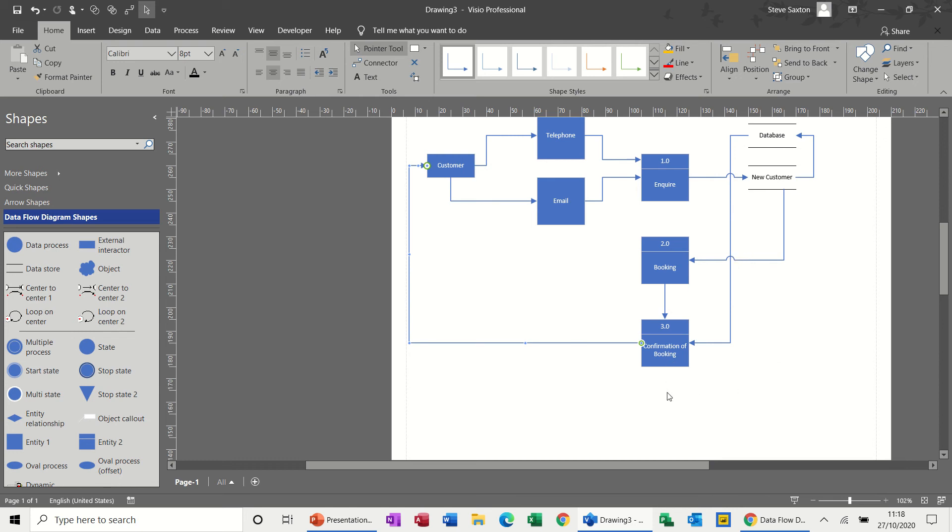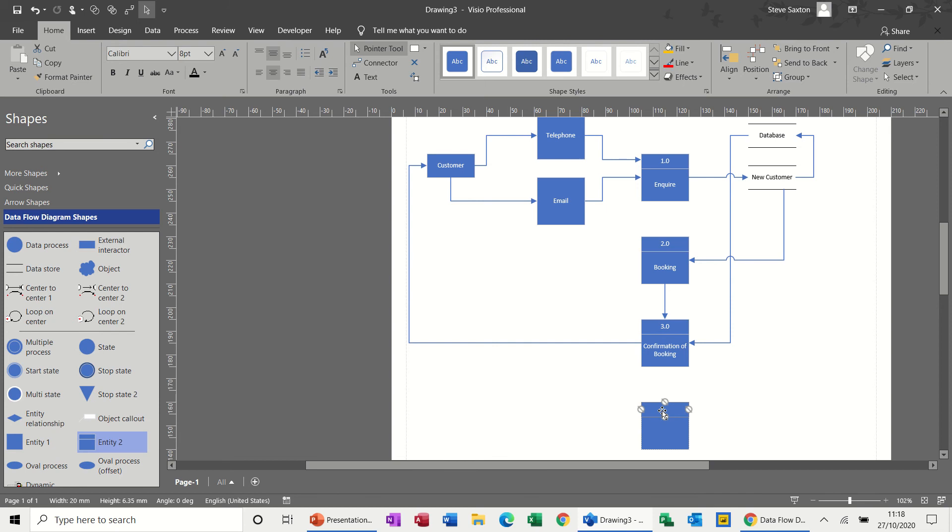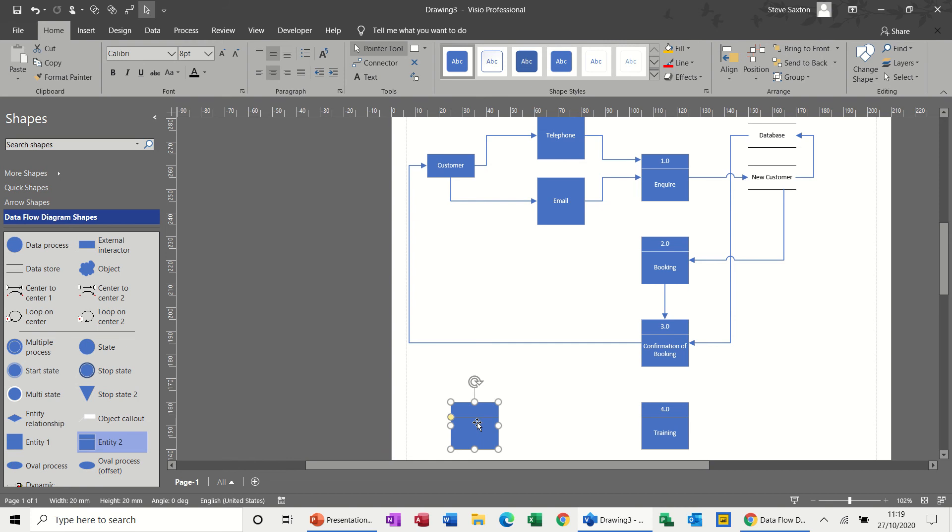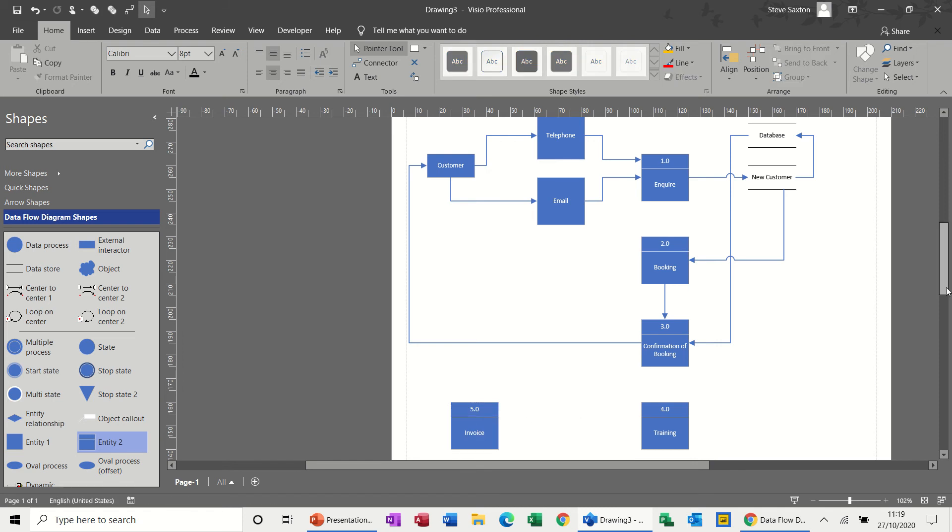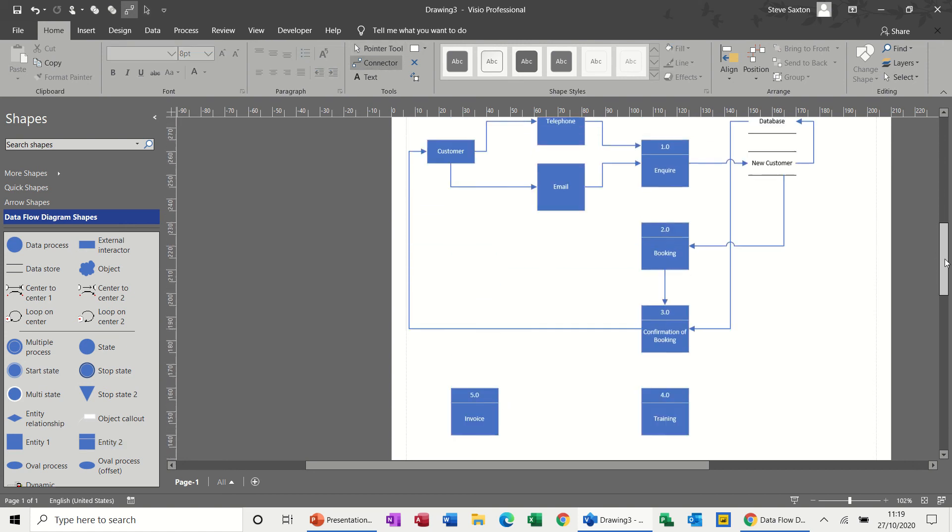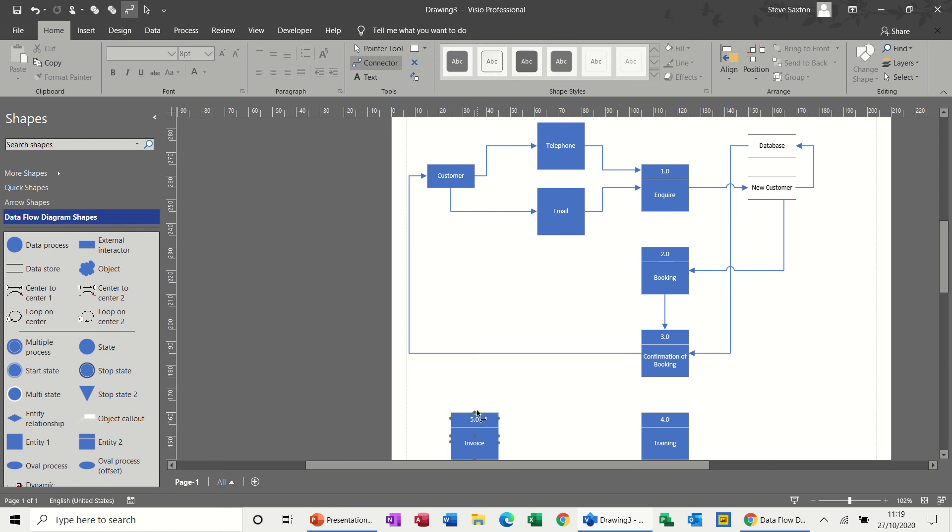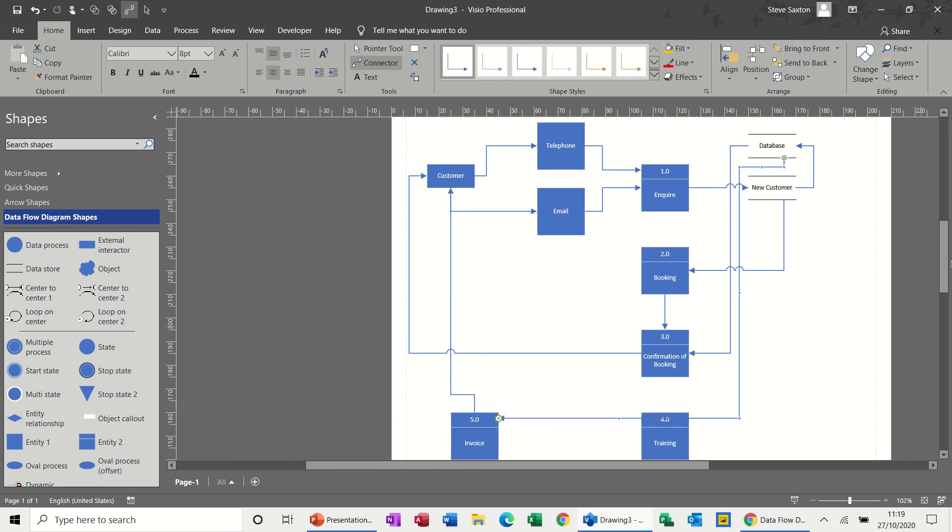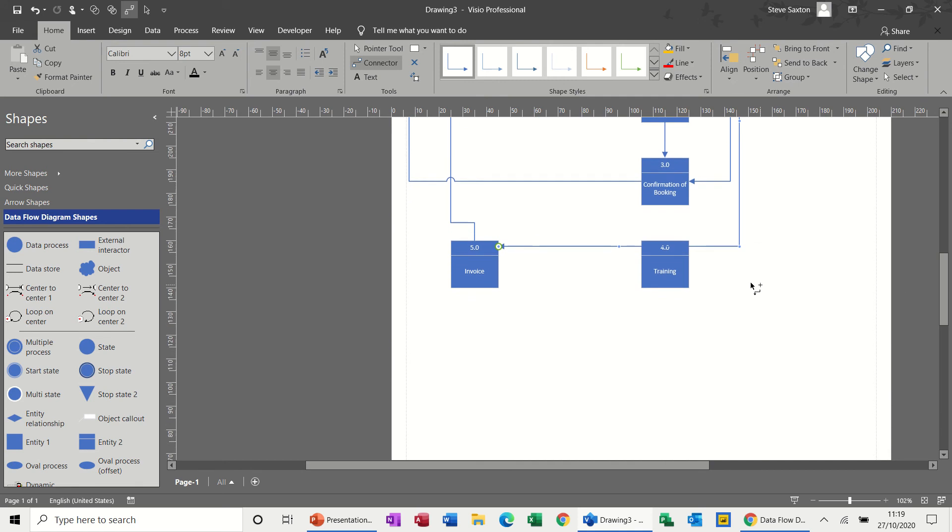Now, confirmation of booking. So the next stage would be deliver the training. So you go and do the training. So this is going to be 4.0, deliver training. And then after training, you're going to have an invoice. So this is going to be 5.0, invoice. Now the invoice goes to the customer. So from the invoice, I'll just go straight up to the customer. And it also comes out of the database. So the database comes out of that.